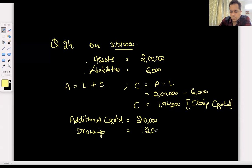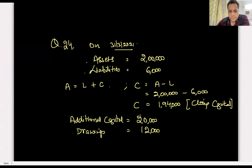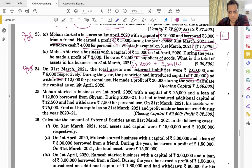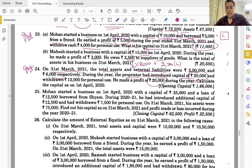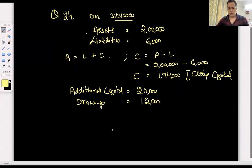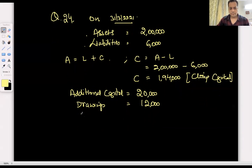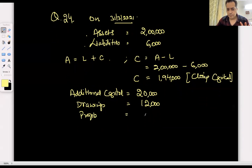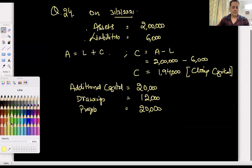Profit is 20,000. Now watch carefully — the equation we did today will be used here. How much is the profit? 20,000. Now pay attention, this is important.